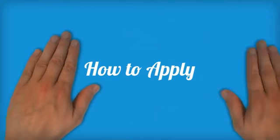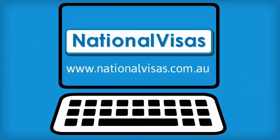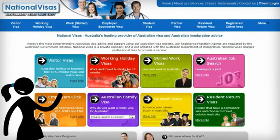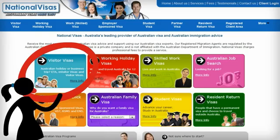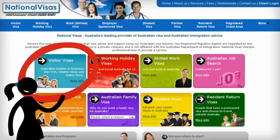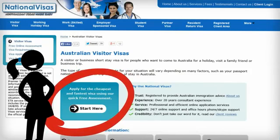How to apply. Starting the process with National Visas is simple. The first thing you need to do is go to the National Visas website, nationalvisas.com.au. Once you are on the homepage, all you need to do is take an online assessment for the Visitor Visa — the light blue box. This will tell you in about three minutes whether or not you are able to apply for an Australian Visitor Visa online. Click the Start Here button to get started.